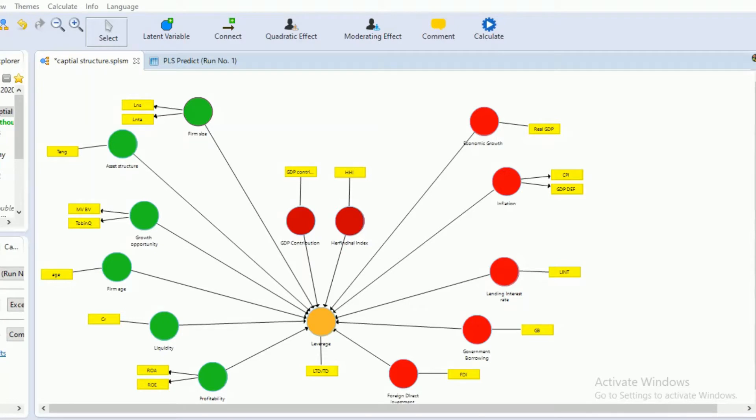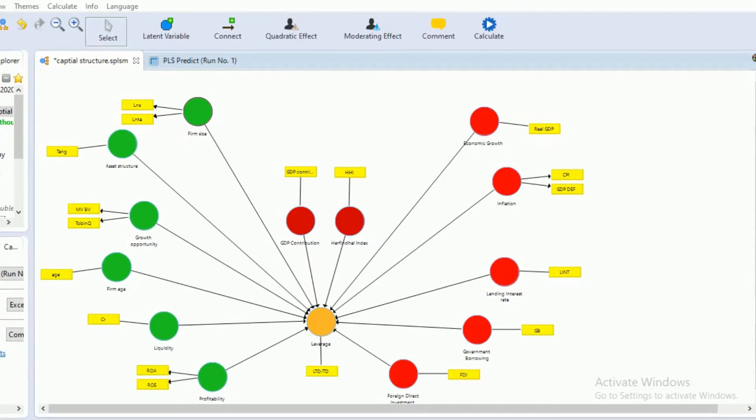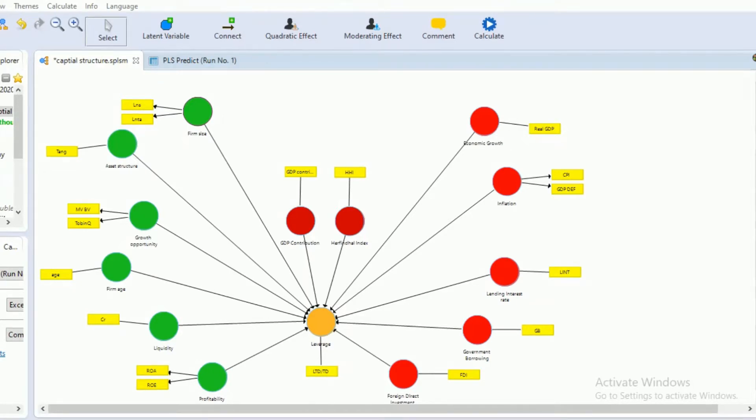As we mentioned earlier, R square values only specify in sample explanatory power, as per Haerator 2019.